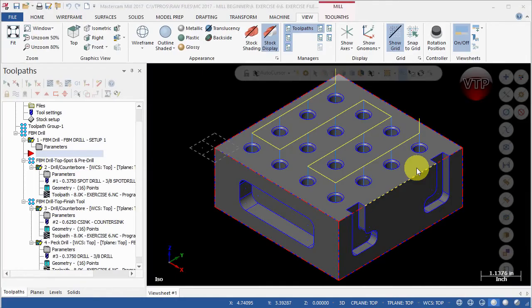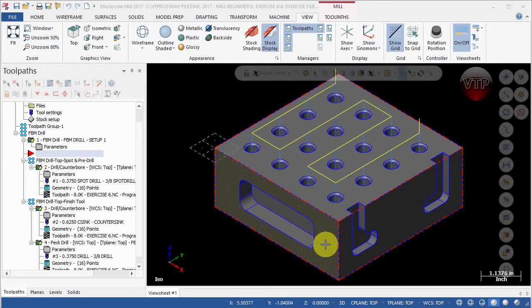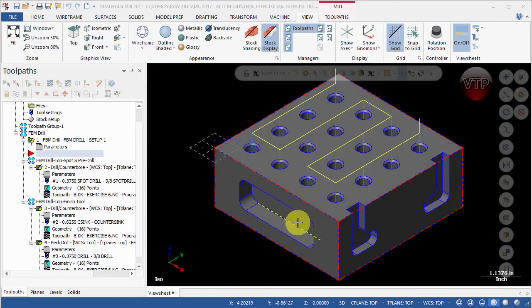Now that we finished with the FBM drilling operation on the top view, there's no other operations to create on that top view. So we want to move to the front view - we want to flip our part, change the axis, change the planes, and flip the part to machine this front view.